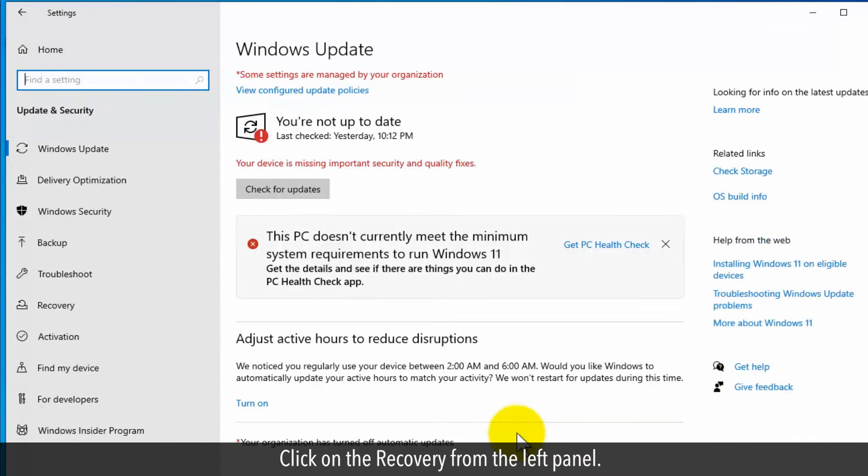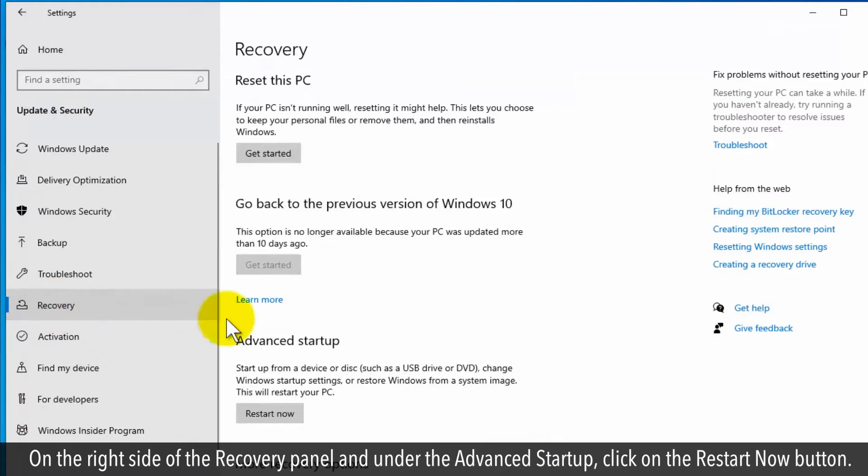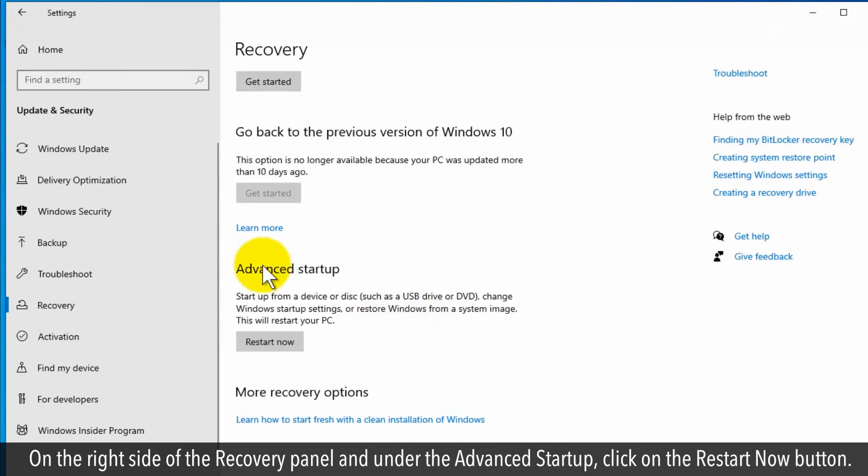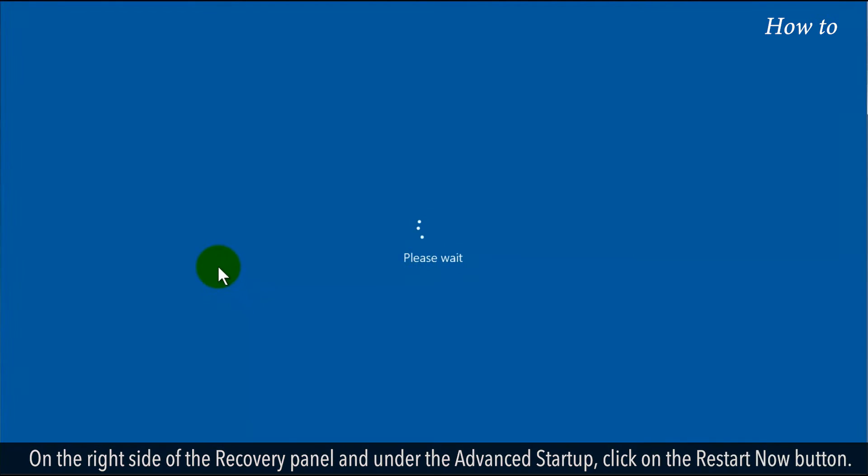Click on Recovery from the left panel. On the right side of the Recovery panel and under Advanced Startup, click on the Restart Now button.